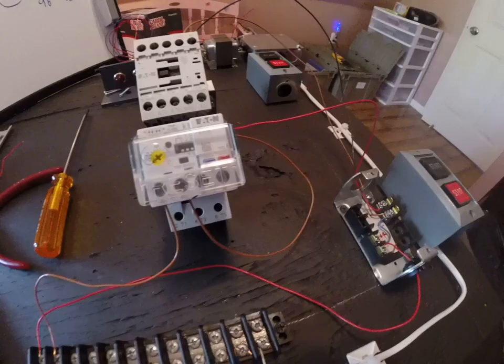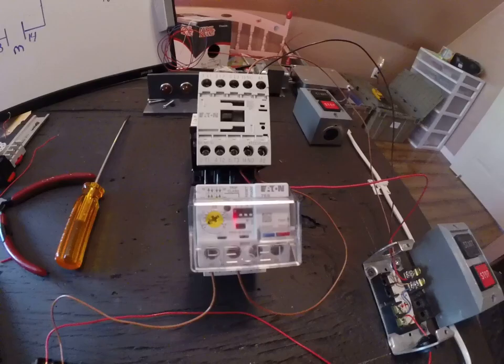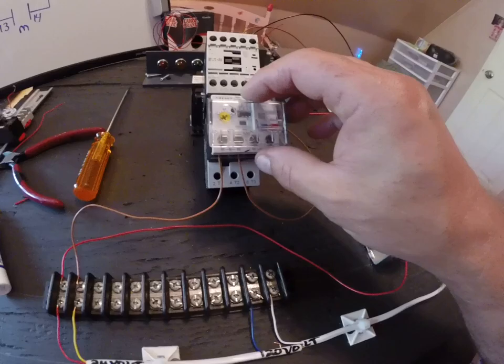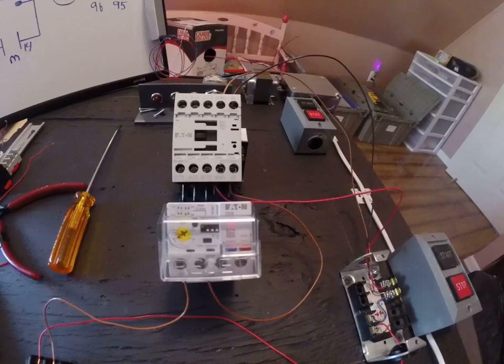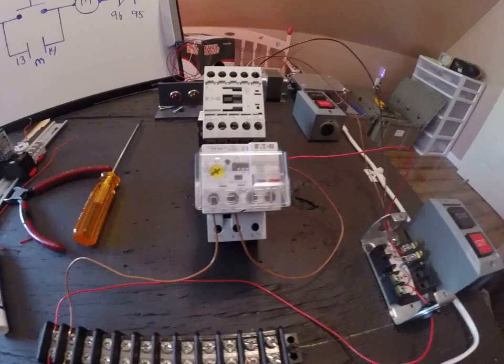This is an Eaton brand motor starter. Cutler Hammer is the generic brand, whatever it was back then - it used to be Cutler Hammer and then it became Eaton, and who knows, Krauss Heinz and all kinds of other stuff, but anyways that's the motor starter for this.